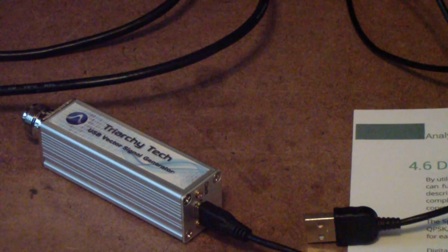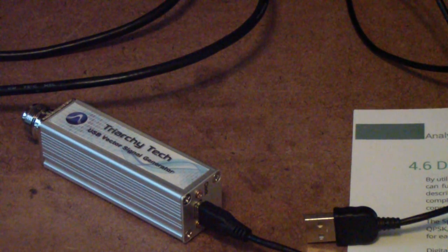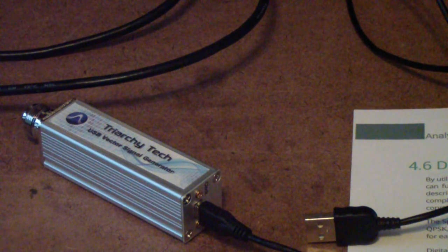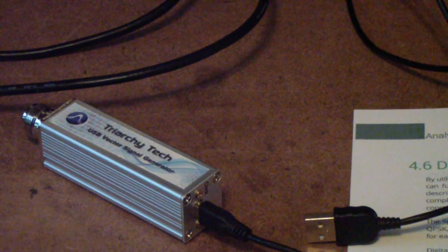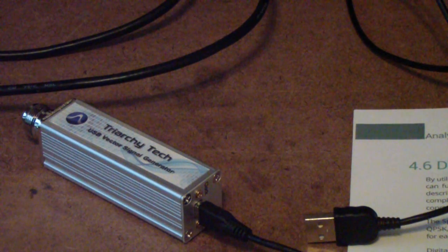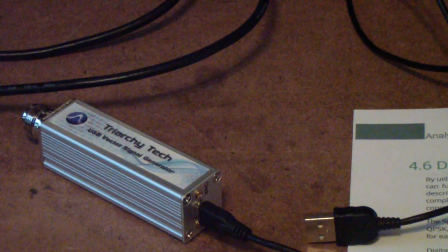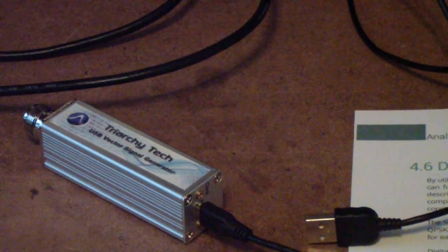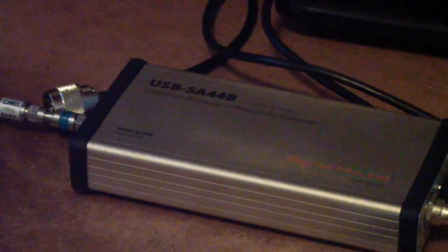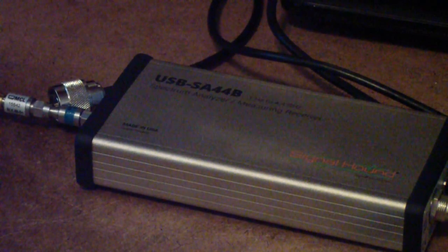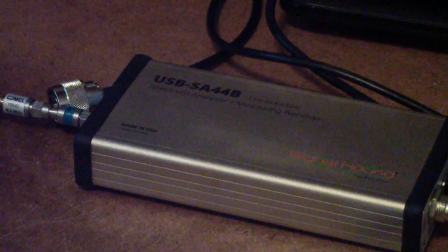Then, as I mentioned, I needed a method of doing vector signal analysis. I could generate them now. Now I needed a way to do that. And as I pointed out, eventually I settled on the Signal Hound SA44B.